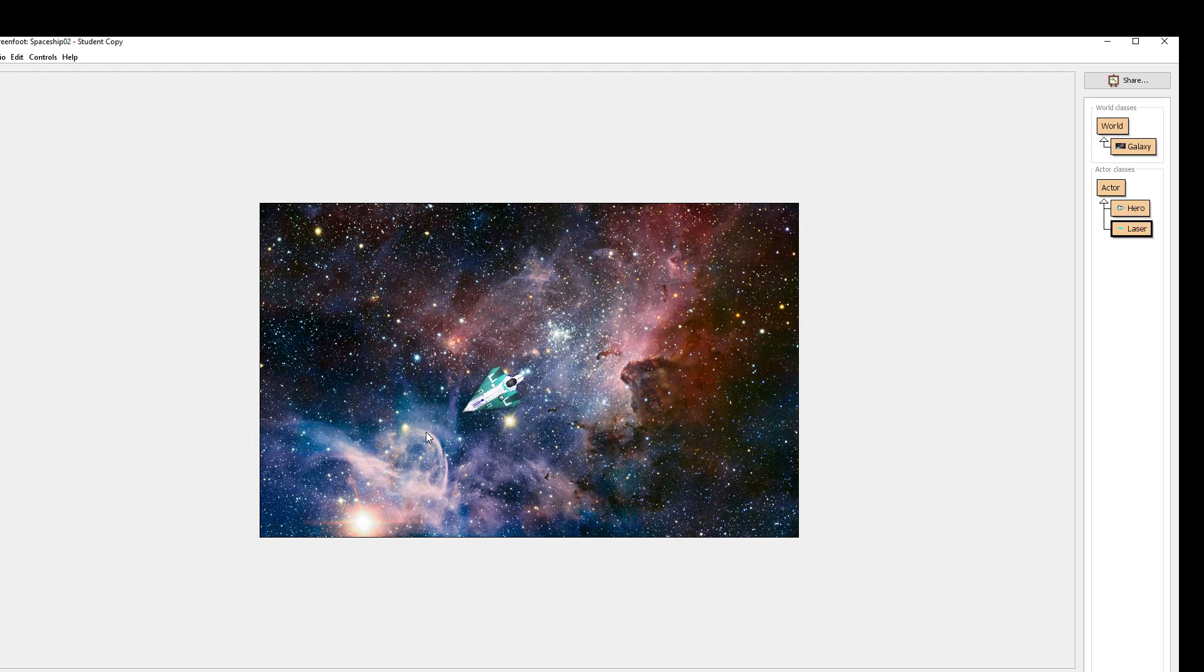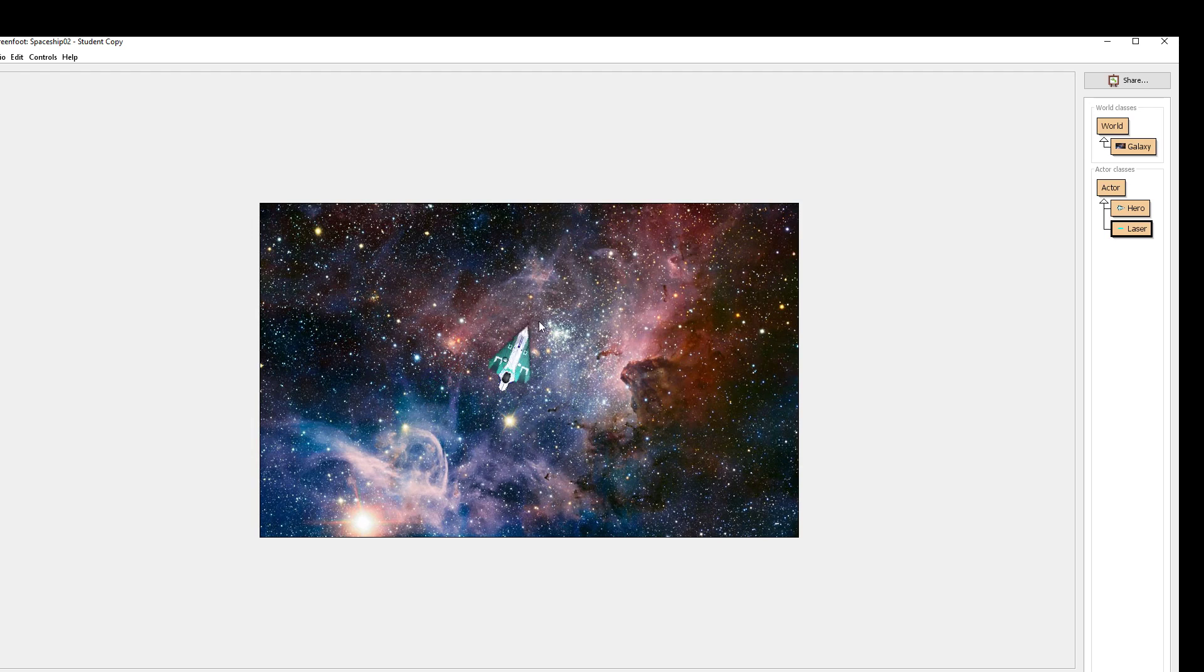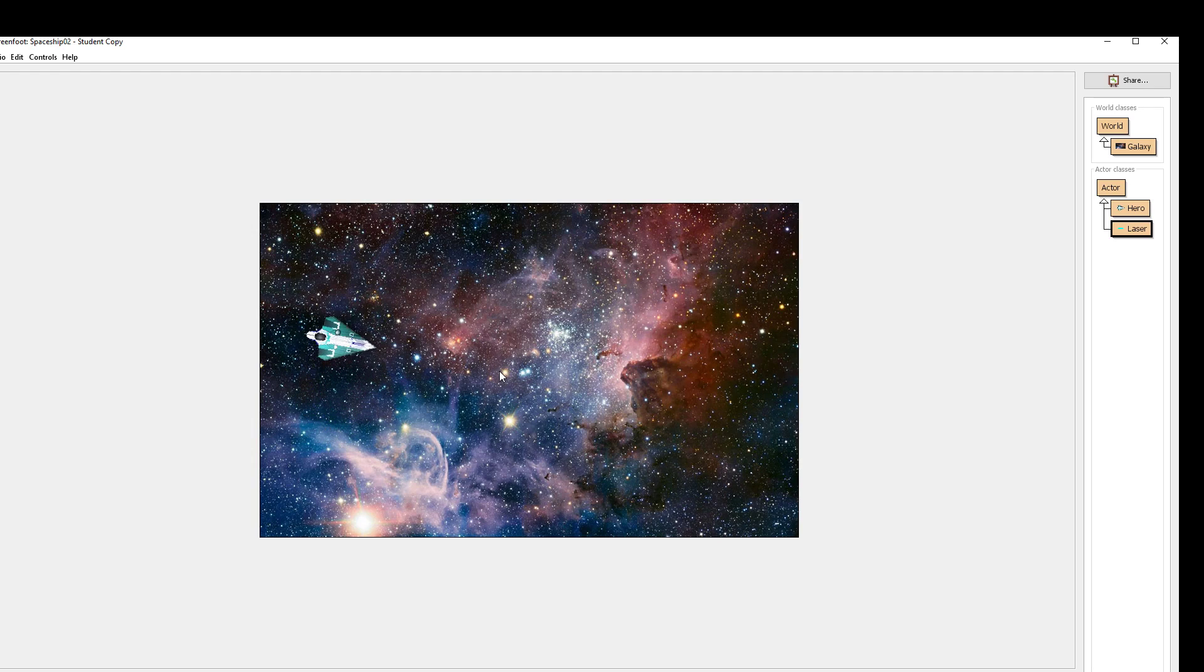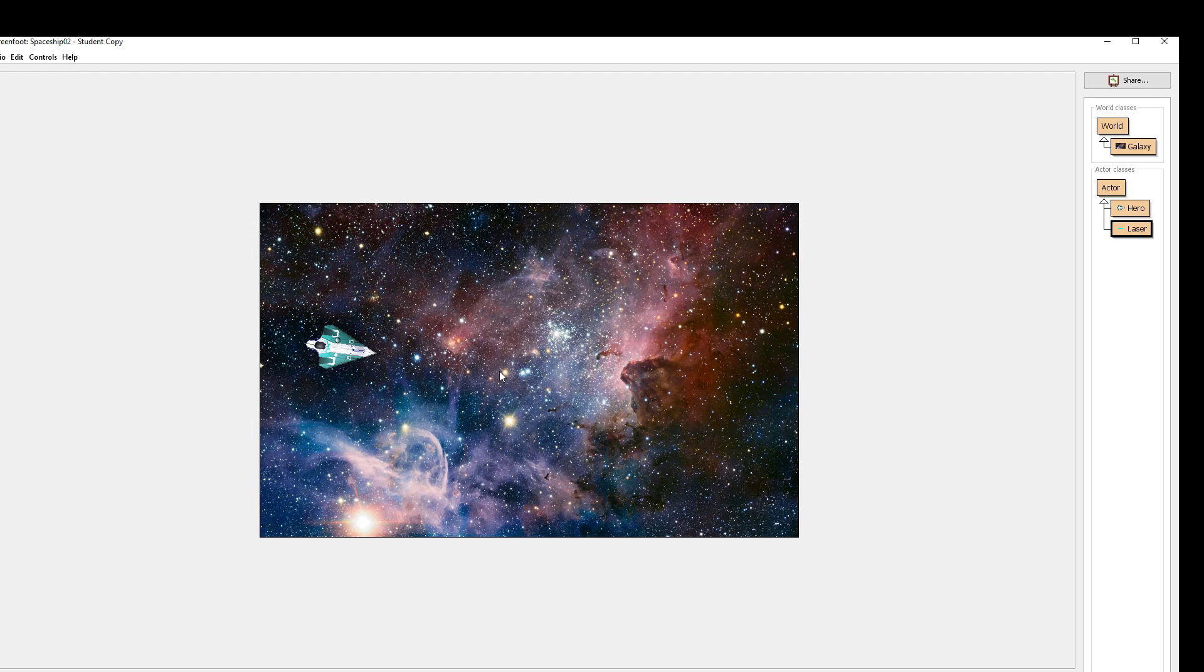In our first tutorial we got our spaceship up and running, being able to move around and shoot lasers that delete themselves once they reach the edge of the world. We worked with accessing the world class, the get mouse info, and can now track mouse movements. A lot of cool functionality was added to our game. And now with our next step, we want to be able to add different types of weapons so we have some more unique gameplay.